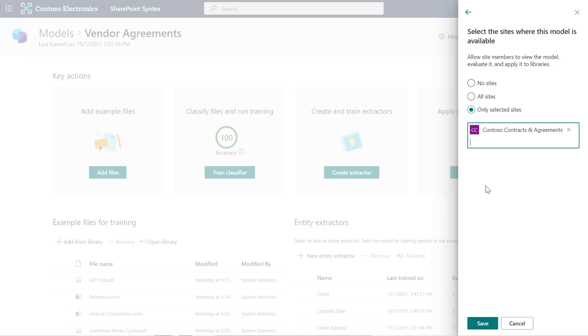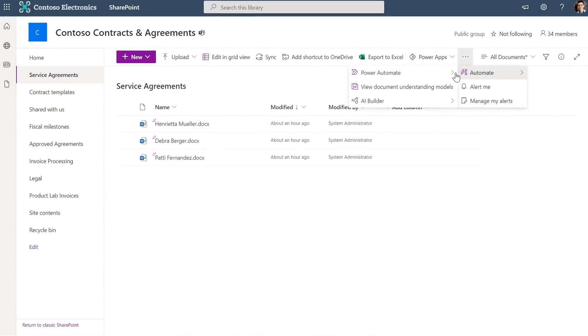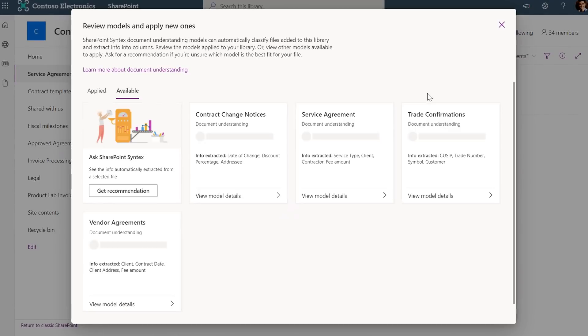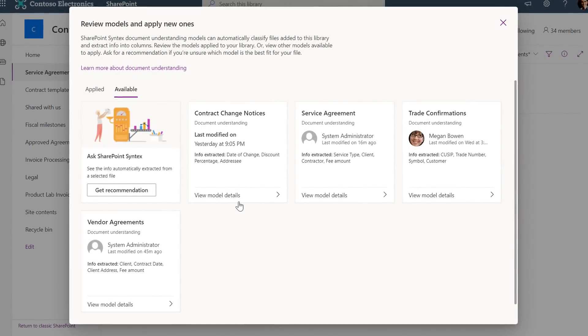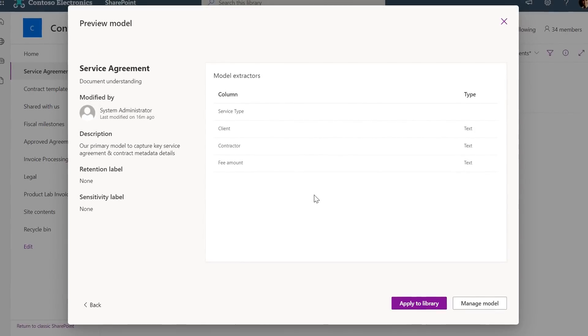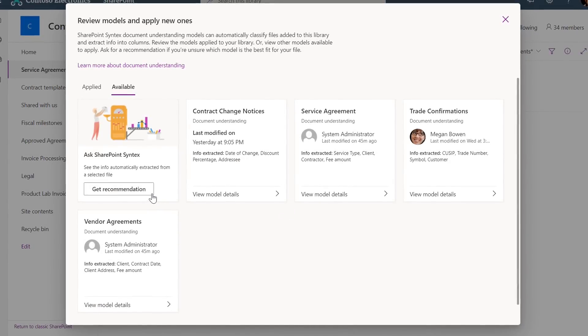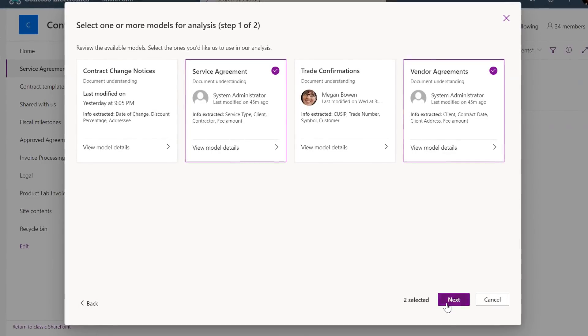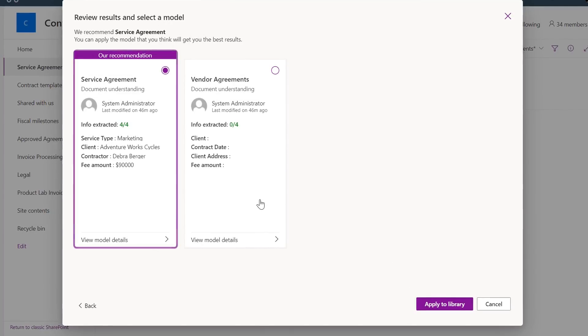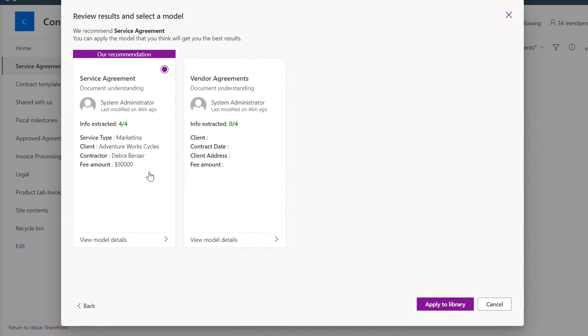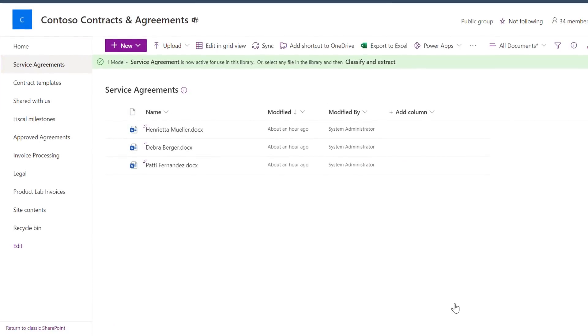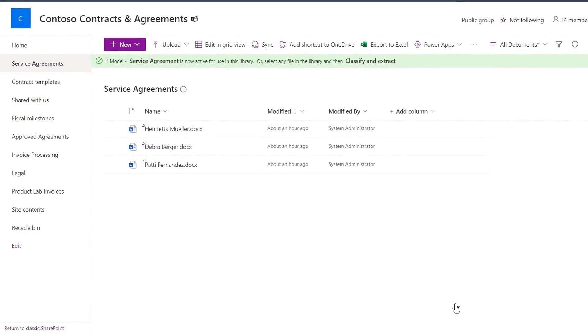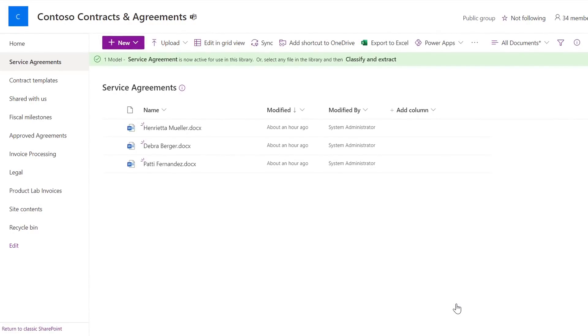Now if I jump over to that site, there's a new model discovery experience here on top. I'll choose automate, then view document understanding models. And now I can see which models are available. There's a vendor agreement model I just added. And I can click into their details. This one for a service agreement. And now we can even use AI to recommend the best model. I'll do that, then choose a couple of models to assess. Now I'll choose the file I want to assess the models against. And you'll see that it recommends a service agreement model, and the core information has been extracted. I can also apply this model to the library, and now as content is added to the library by myself or others, it will get processed based on the model. Each file will be classified, and the metadata automatically extracted.